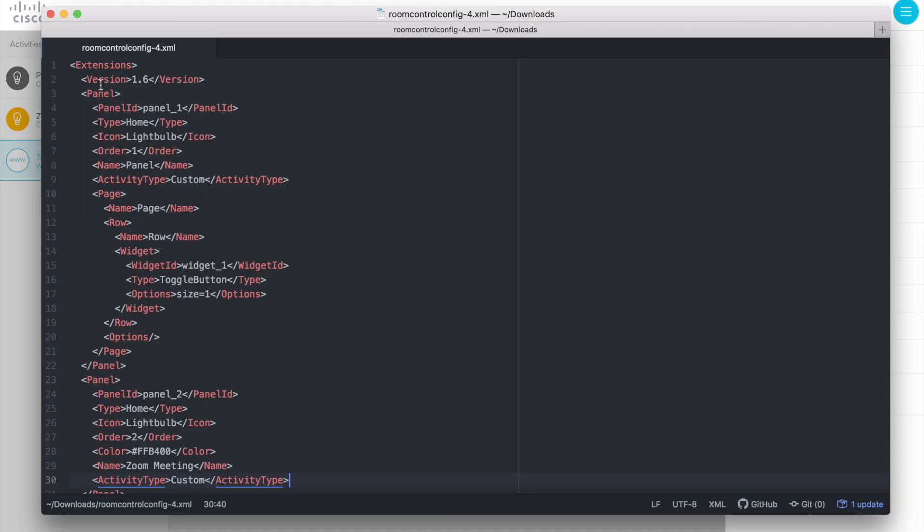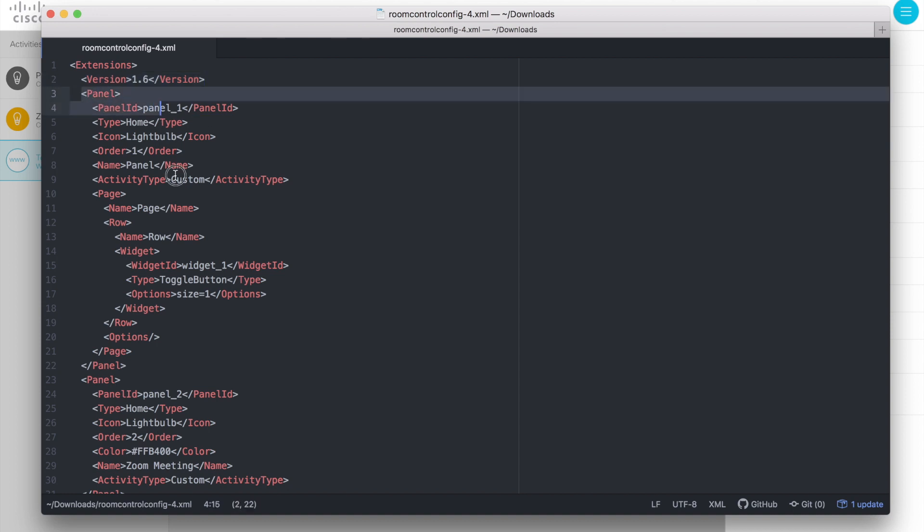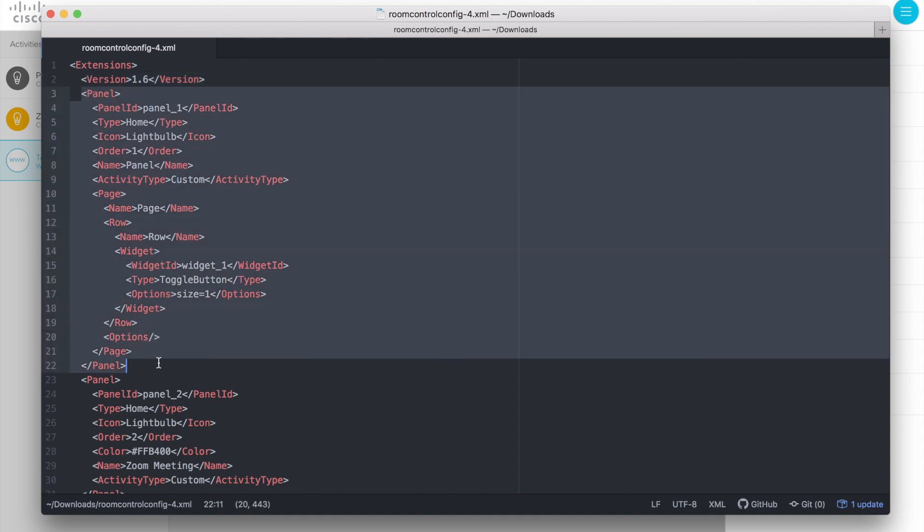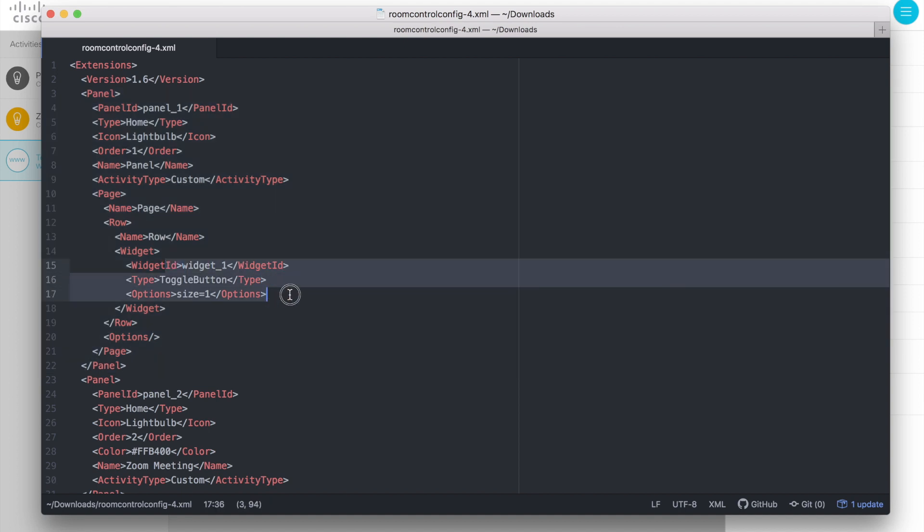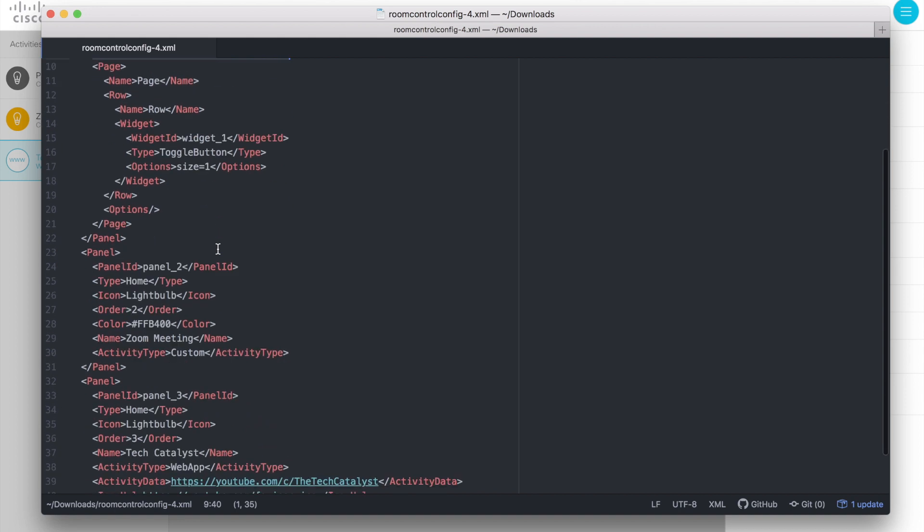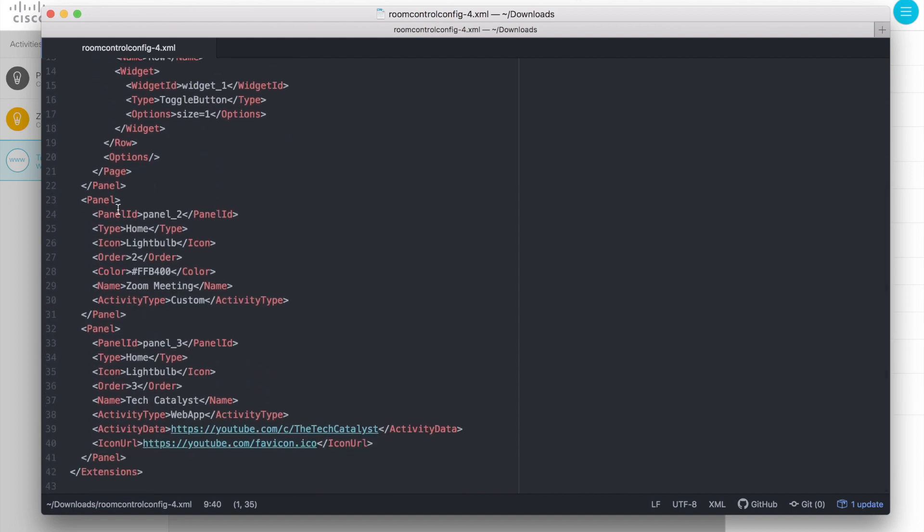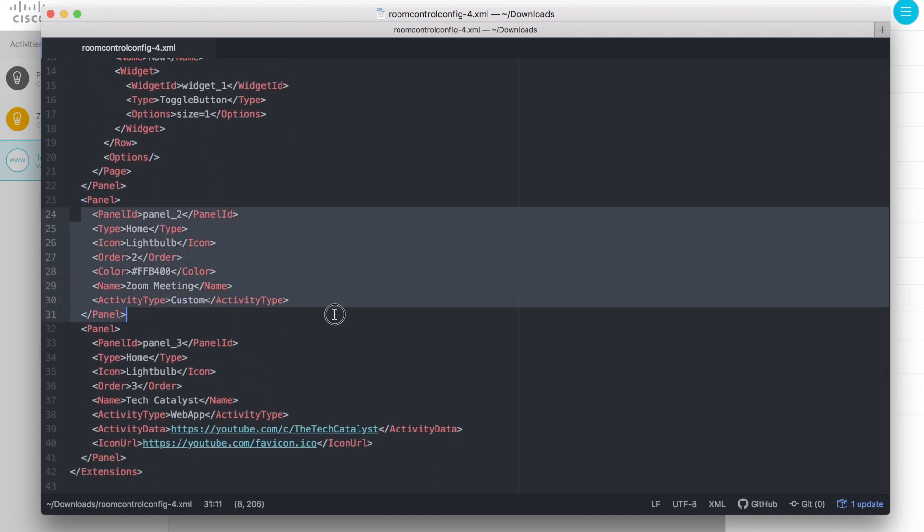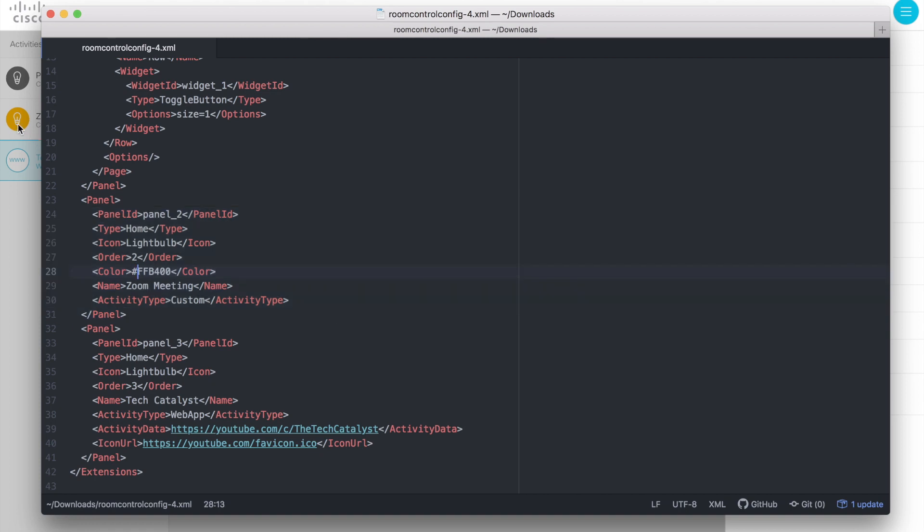You'll notice a few things about this room control XML. One is it is version 1.6. Whereas you've noticed, if you've looked at these XML files in the past, they are lower version numbers. So likely older versions could be imported on newer systems. But the inverse is probably not going to be true. And you'll see why here in just a second. This is a panel object. This is the panel itself that had that widget and toggle button enabled. You will also notice the activity type. This is a new field. This is listed as custom. Likewise, our sample button right on the home screen that we built that is yellow. You can see it in the background here. Color is defined. I had called it zoom meeting. And it is also a custom field.